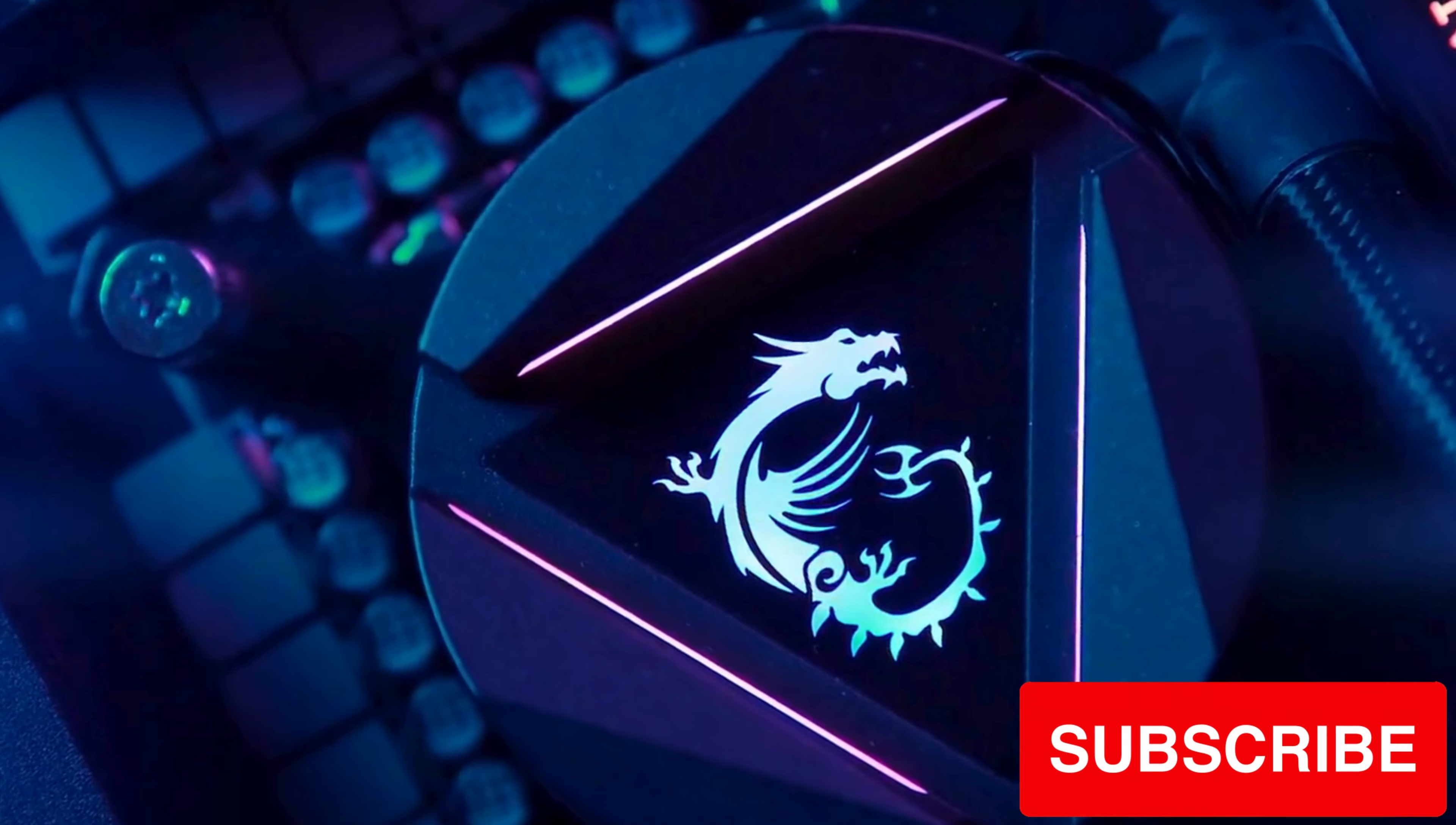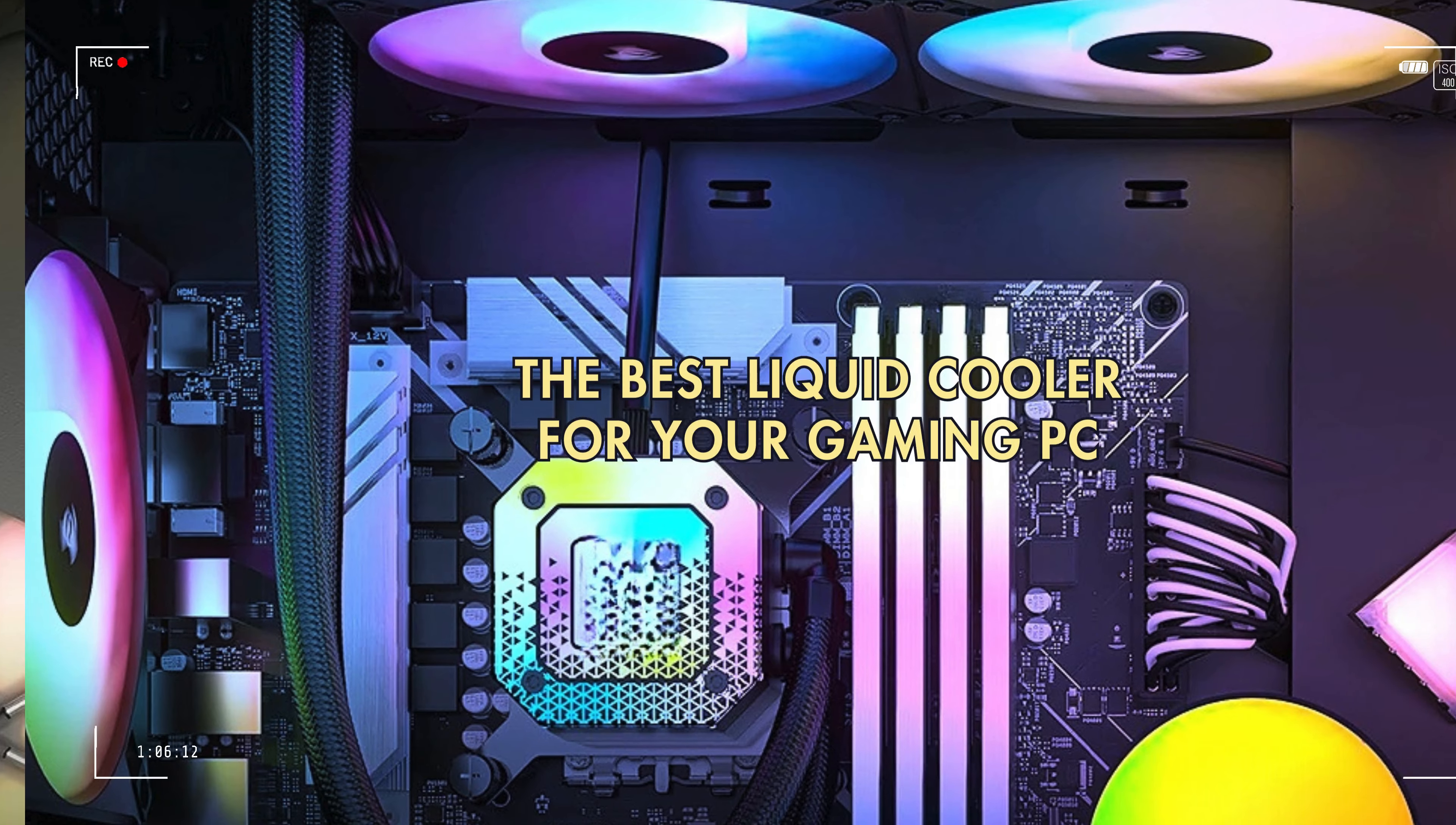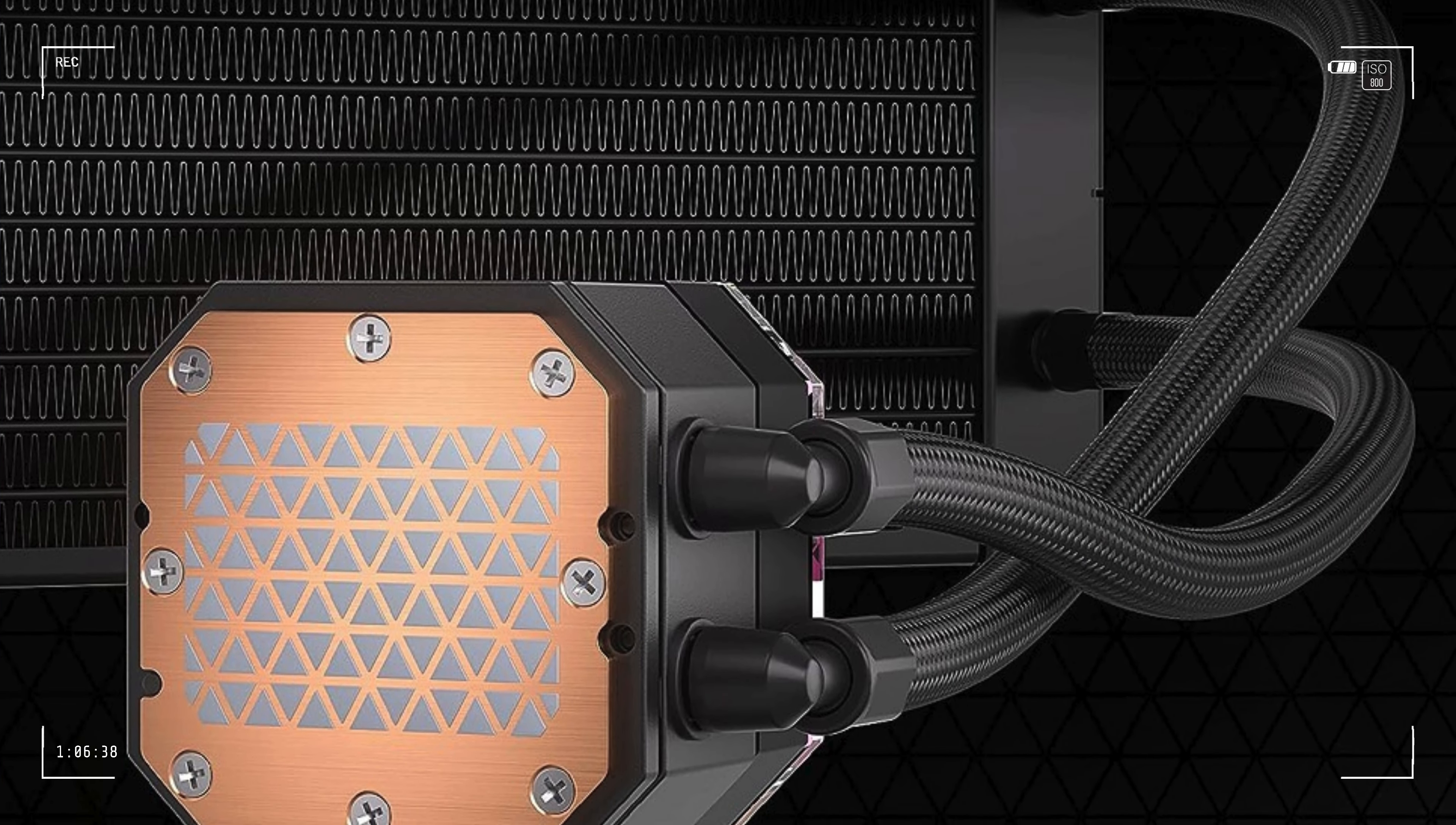Number one: Corsair iCUE H150i Elite Capellix XT Desktop Liquid CPU Cooler. Packed with innovation, this cooler boasts three AF120 RGB Elite fans and a massive 360 millimeter radiator for superior cooling performance. Compatible with Intel LGA 1700, 1200, 115X, 2066, and AMD AM5, AM4 sockets, it ensures versatility for various setups.